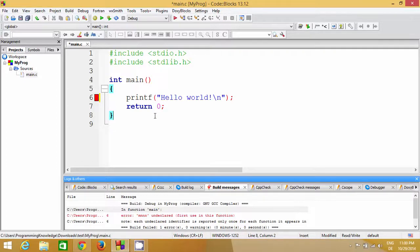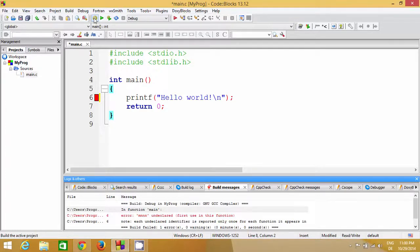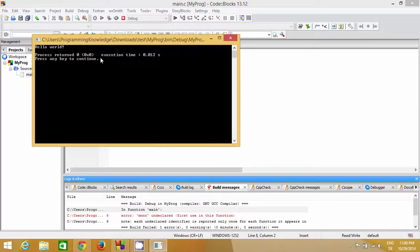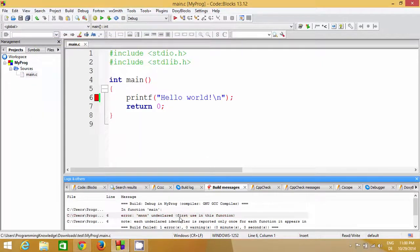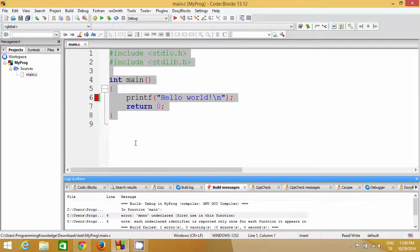The red mark in the editor shows which line the error is coming from, so you can easily check and fix your code. You compile a program both to check whether you've written correct code and to convert it into machine language. Then, to run the program, click the Run button. This is how the C program structure looks and how it works. I hope you enjoyed this video — please like, comment, and subscribe.